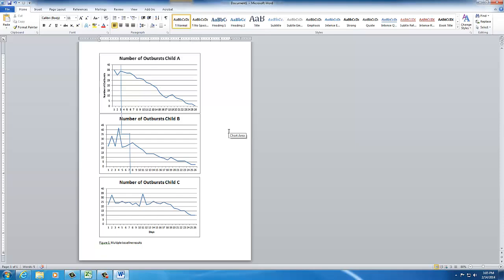So once you get the graphs to this position you can do the rest of the work by hand once you get all the phase lines drawn in and all the labels and all of that drawn in. You can print it out and then do your stability line and your mean and your trend line and your quickie split middle etc. You can do that all by hand. I hope this helps.